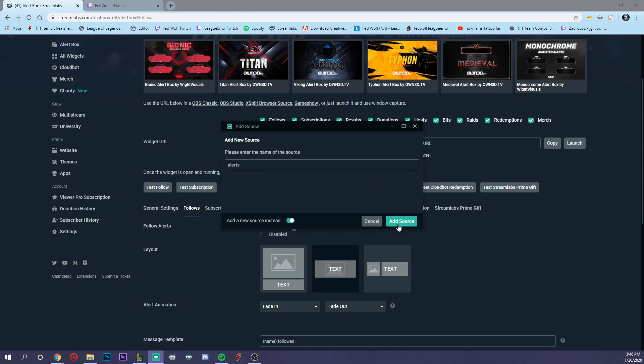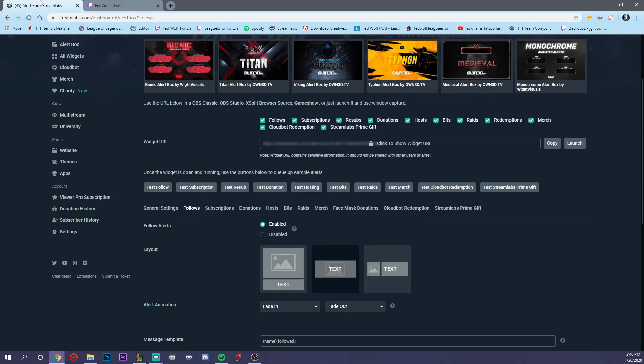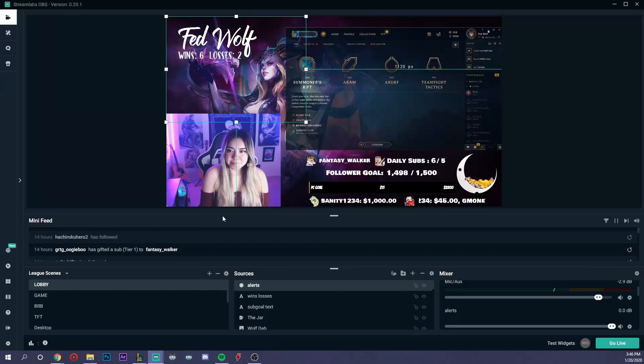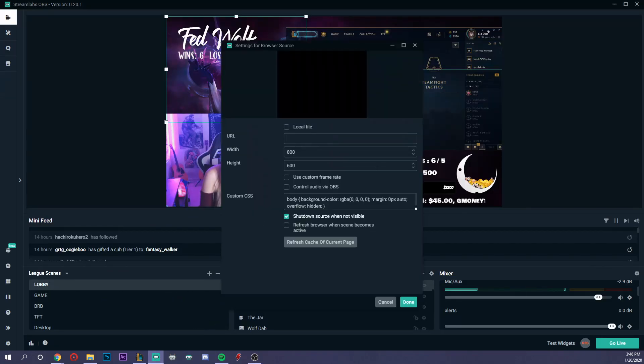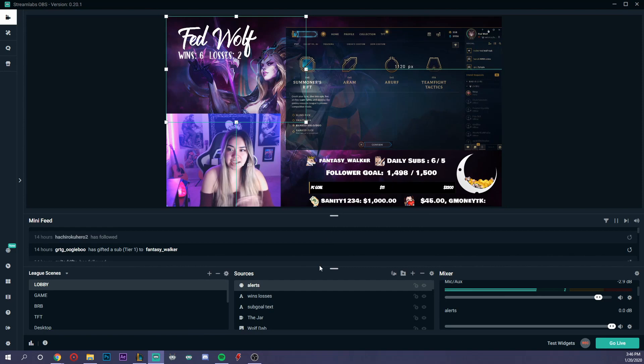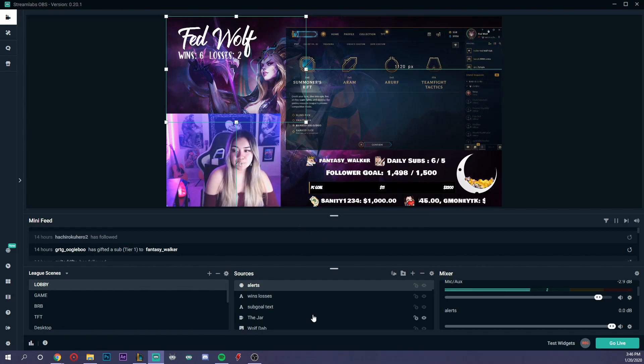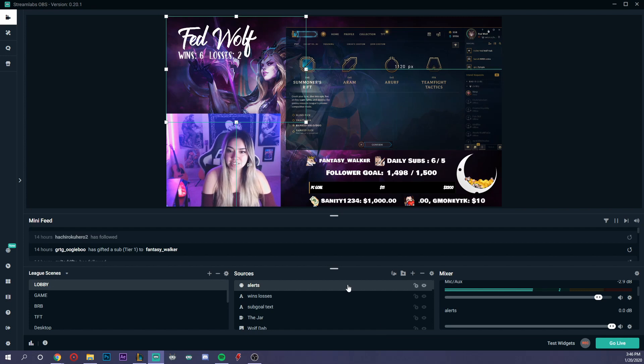There we go. Add source. Where the URL field is, that's where you paste what we just copied from the Streamlabs website. Once you have that set up, paste it, hit done, and your alerts will appear once you're live and you get a new follower, subscriber, etc.